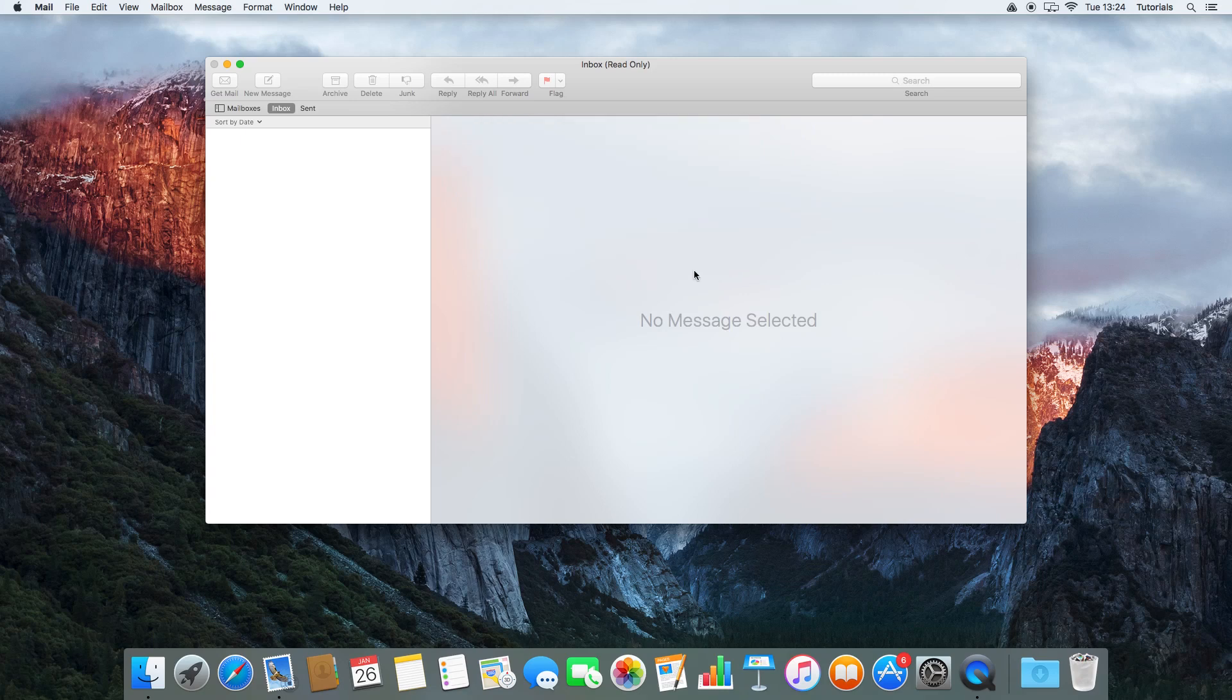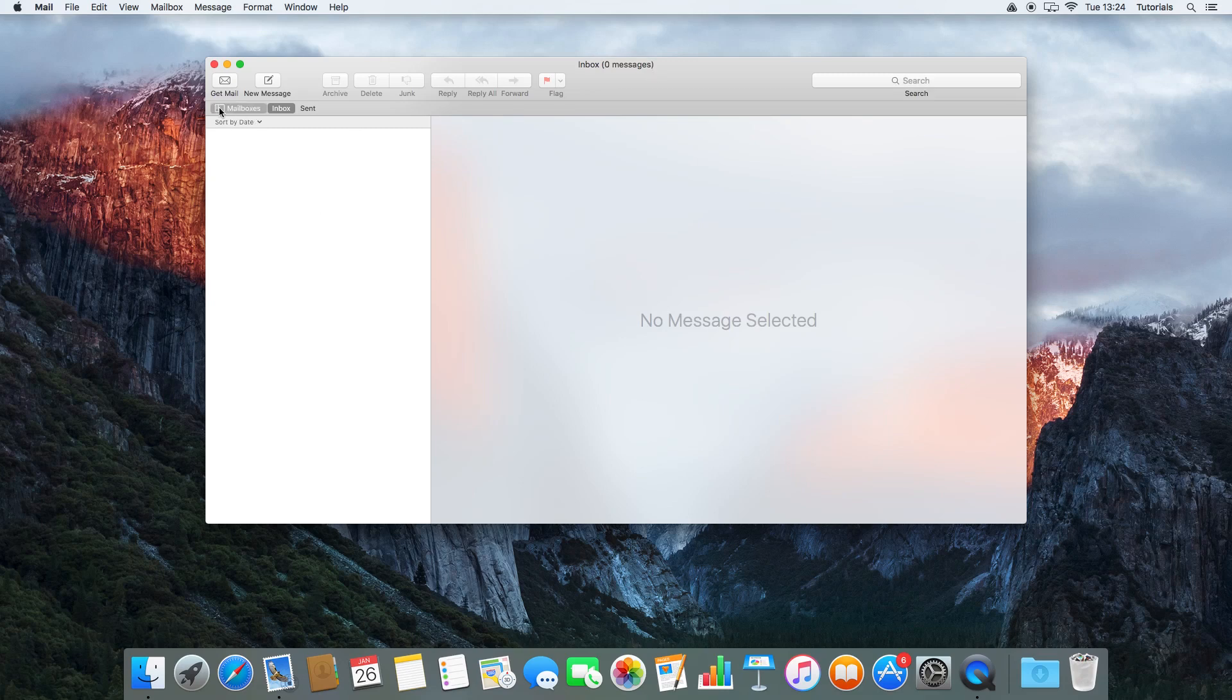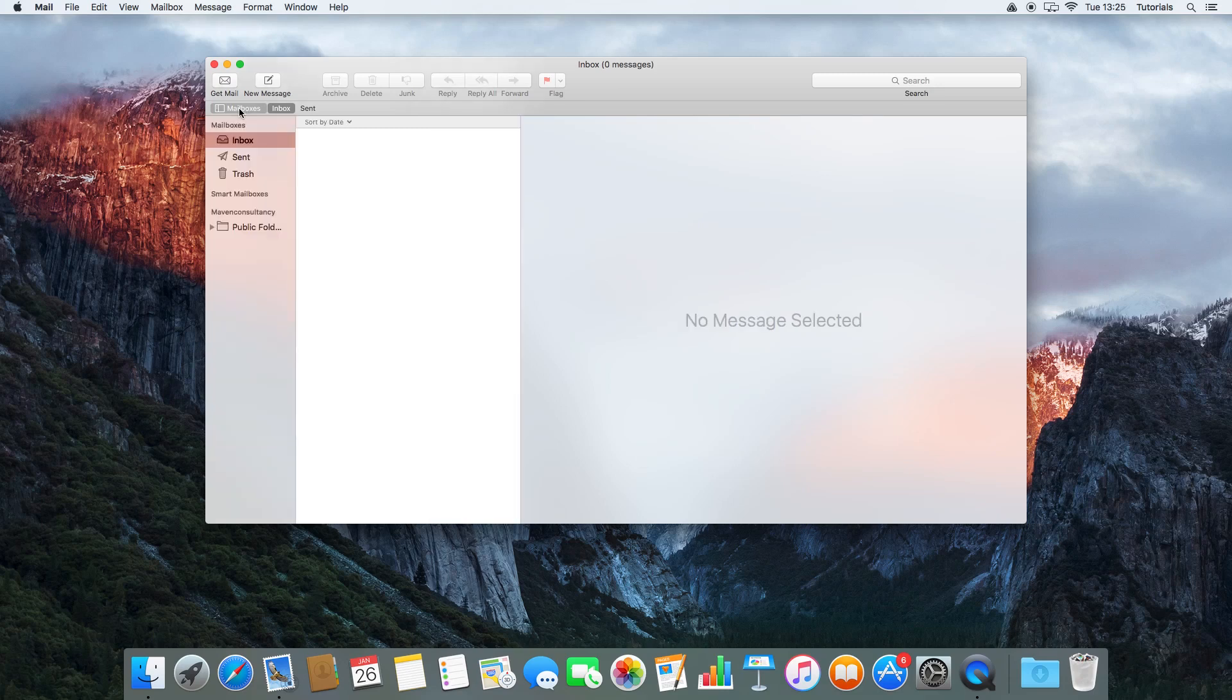That should start populating on the side. We actually don't have any messages, but if we click this thing here, mailboxes, here we go. It comes up on the side: we have Inbox, Sent, and Trash, and Public Folders.